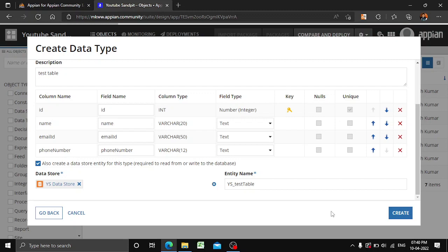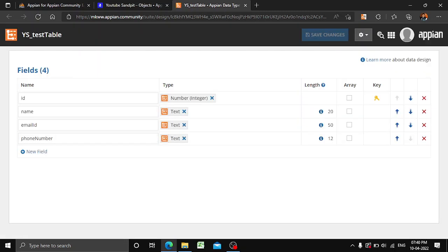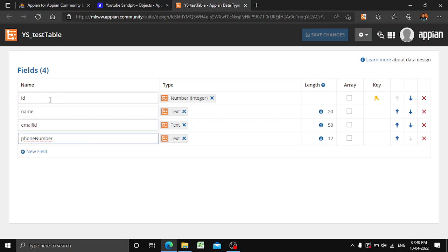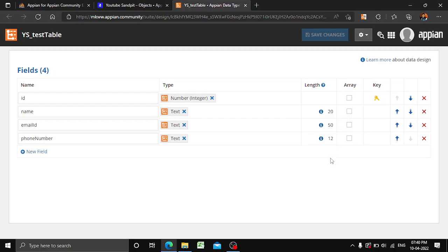Once we click Create, the CDT is automatically generated in APN. You can see all the values are already mapped, and whatever lengths we specified in our database are automatically reflecting here as well. This is one of the ways of creating a CDT table in APN.